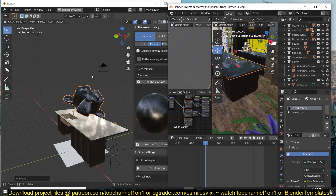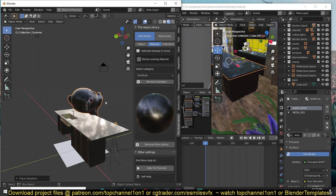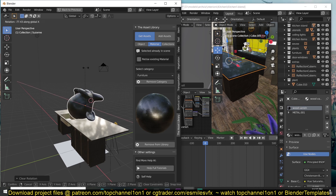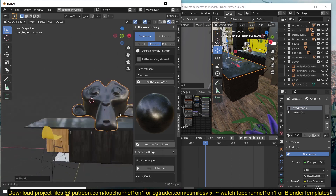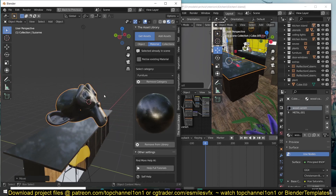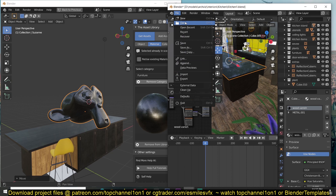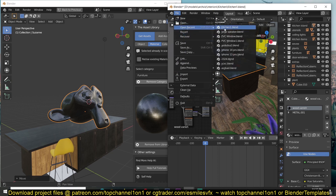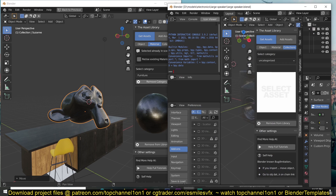This add-on is going to be available to my patrons. If you want to get it, you can become a patron and get it there, and maybe in a few days I'll have it on the Blender Market website as well. I think it's a very useful add-on. Let me add a few more assets here.